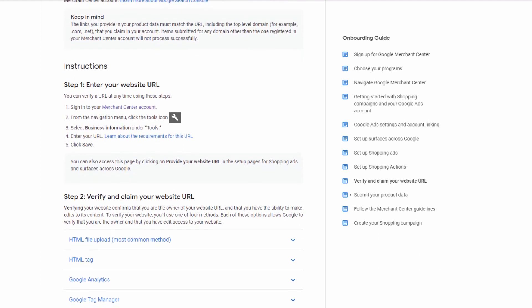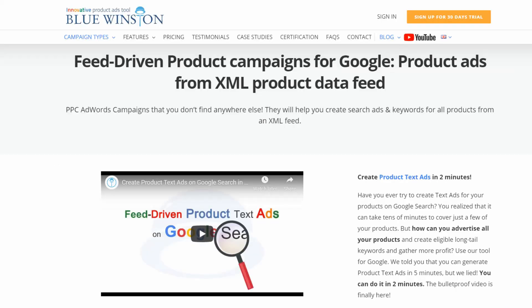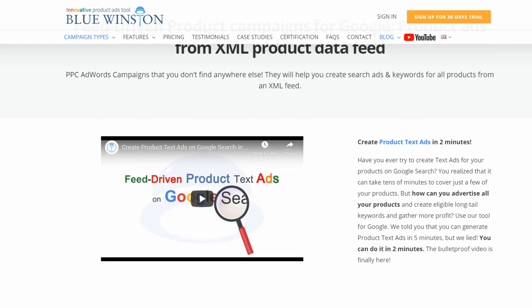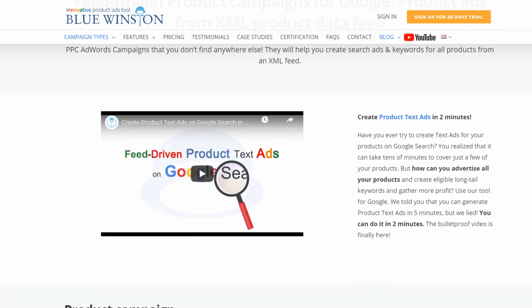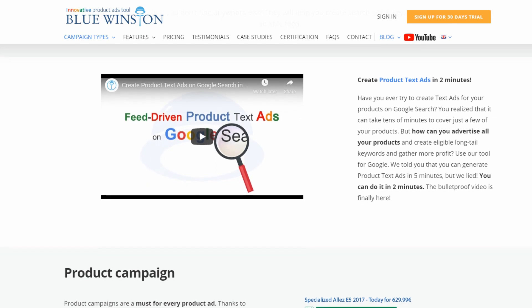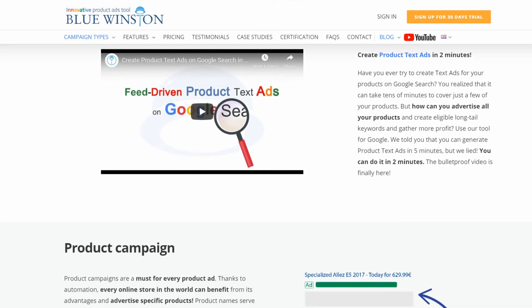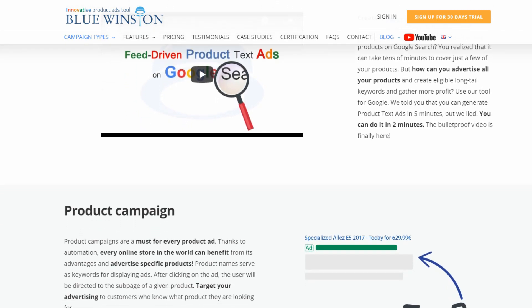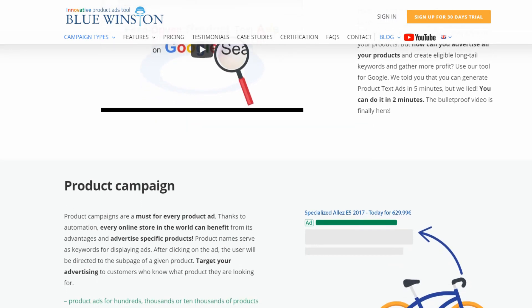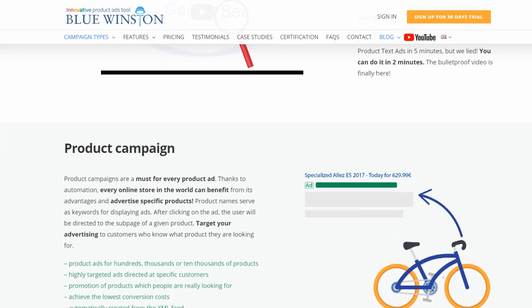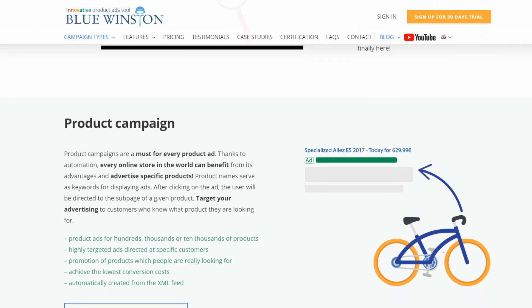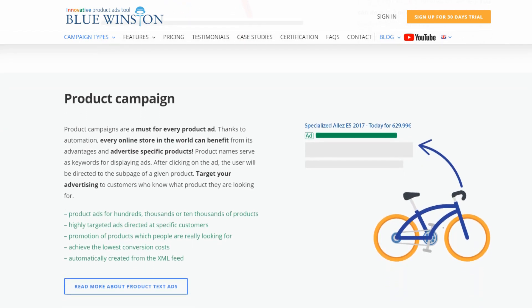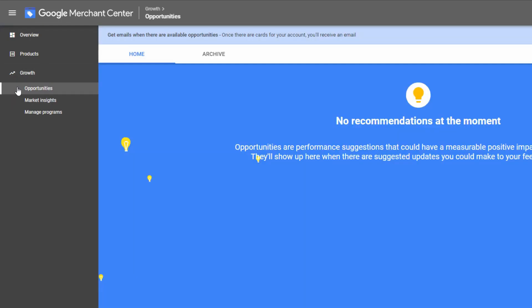The advantage of using Blue Winston with Google Merchant Center. Blue Winston brings you an unique opportunity to transform your common XML product data feed that you are using for creation of ads, price comparisons or Facebook for the purposes of Google Merchant Feed. These products and information will be automatically updated each 6 hours. In addition to storing products, the Google Merchant Center also offers a helping hand to improve your advertising results. In the opportunities tab in the left menu, you'll find recommendations on how to change your products or campaign data to make your ads more effective.